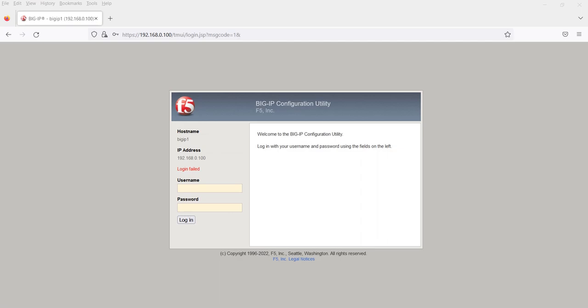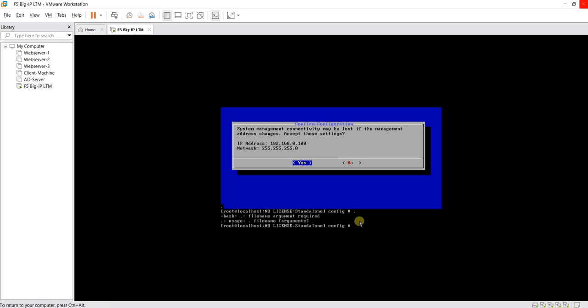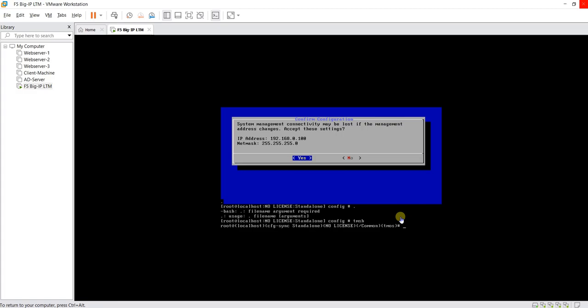I would like to add one more thing. Let's say you have forgotten the admin username and password — I did this purposely so I can show you one more command. The default username and password will be admin and admin. But if you forgot the admin password, here is how you reset the password for the admin through the command line. Let's go to the command line of our F5 BIG-IP and go into TMSH.